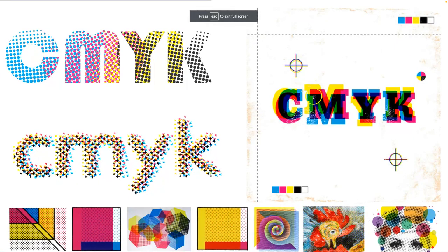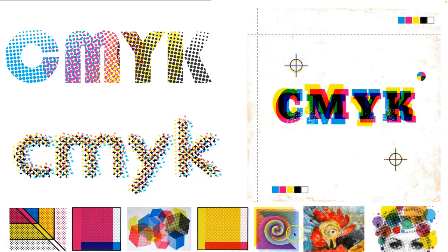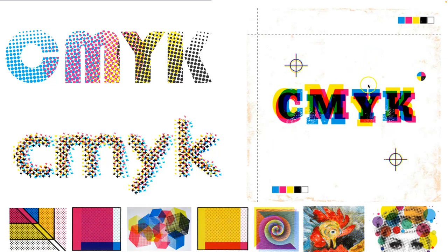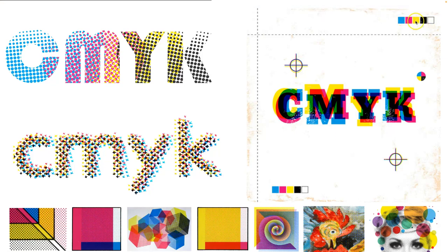CMYK stands for cyan, magenta, yellow, and black. That's because those are the four professional inks used on white paper to print everything in our printed world. Now, how do you make multiple colors that aren't just cyan, magenta, yellow, and black if those are the only inks you're using? For instance, how do you get green?